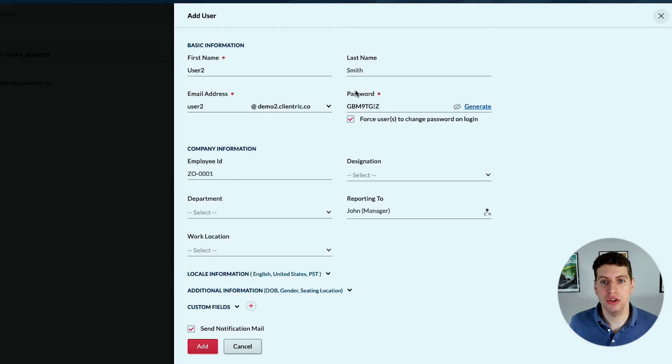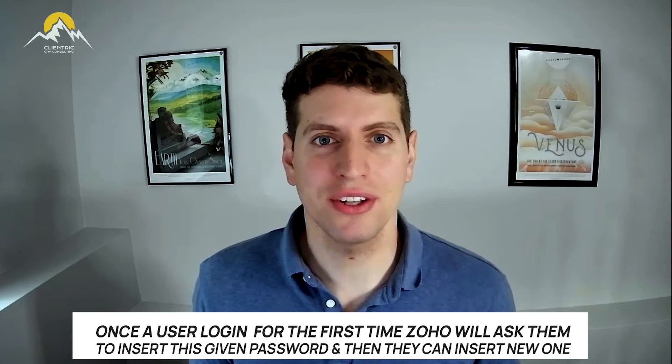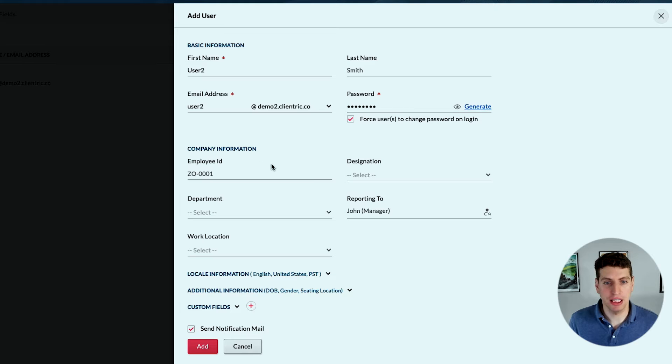We're going to force the user to change the password when they first log in. So when they log in for the first time they're going to put in this password, and as soon as they do that Zoho One is going to ask them to input a new password, so that we don't have to worry about their password being stolen, shared incorrectly, or compromised.